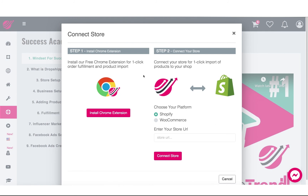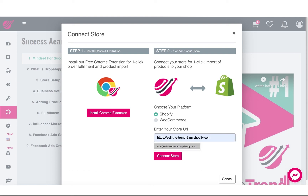This window will pop up and you should enter your store URL right in here. For Shopify, it will be something like your store name ending with myshopify.com, or you can enter your custom domain name as well — that will work as long as it's a Shopify store. Or if it's a WooCommerce store, you click this button and do the same thing: just enter your entire URL without anything at the end, just the URL itself.